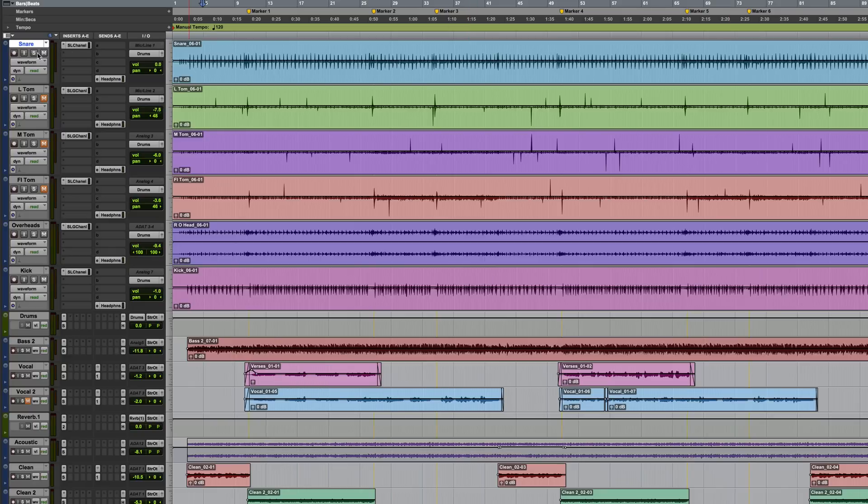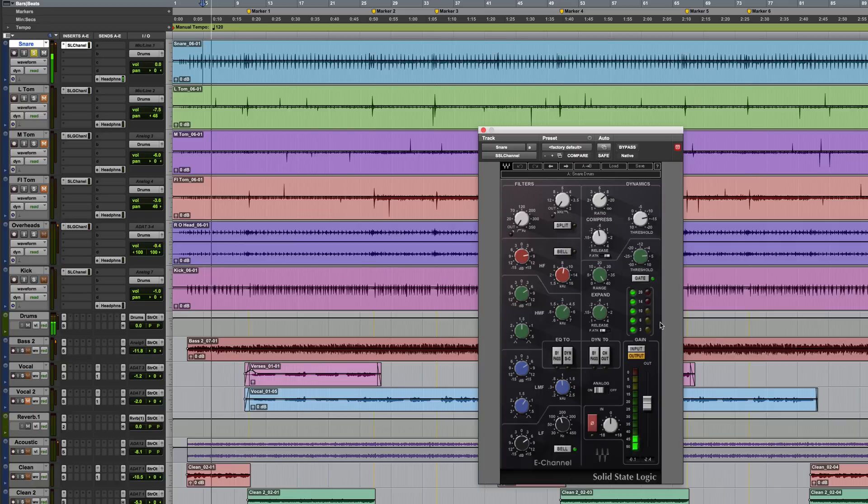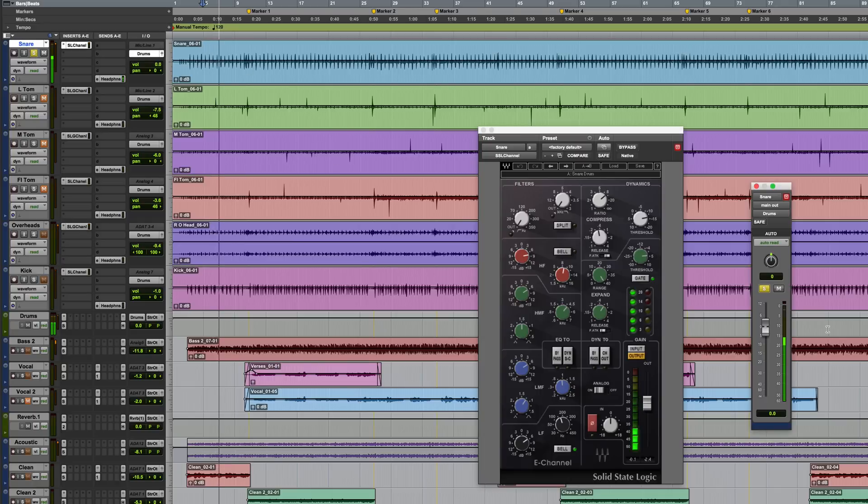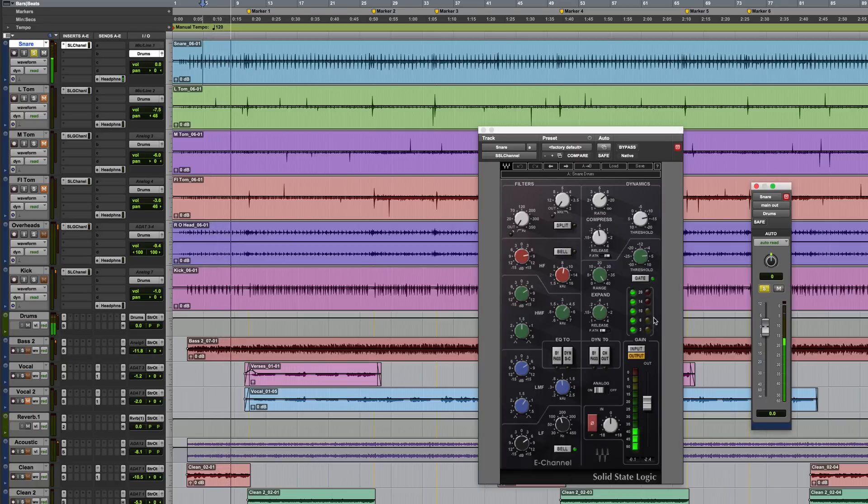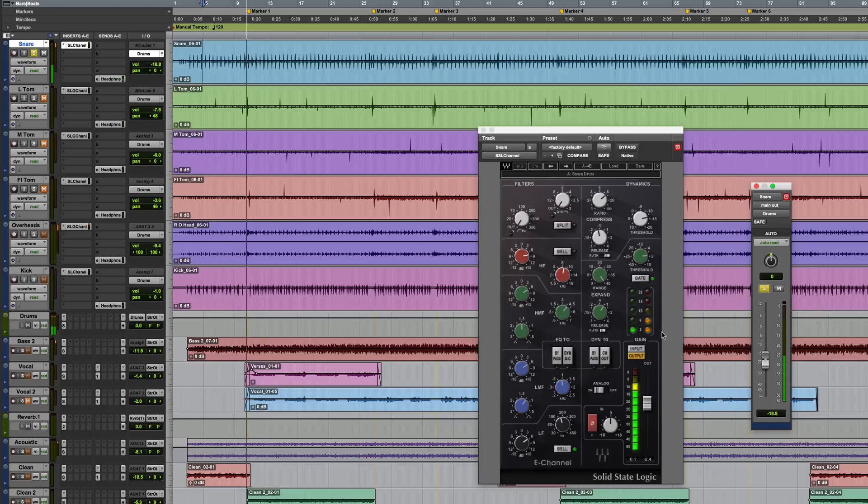Let's contrast that with the way the inserts work on audio tracks and we'll use the snare as an example. You can see that we've got some gain reduction happening here but if I bring the fader level down on the track, because these inserts are actually pre-fade, even if we bring the level down you can see that the gain reduction remains uniform.